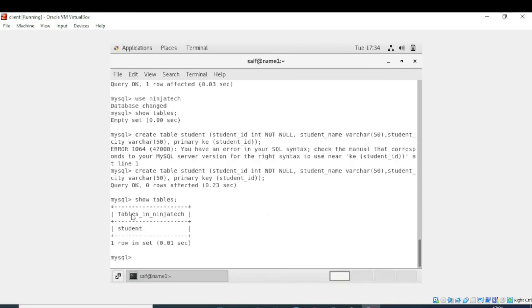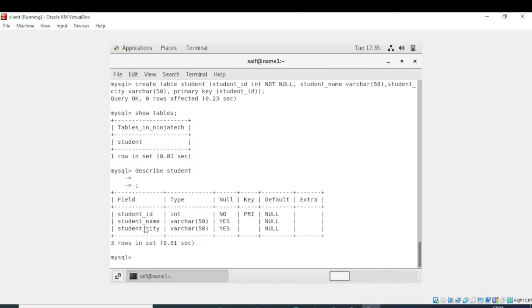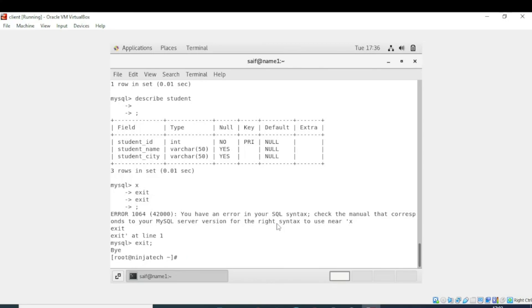It is showing the table in ninja_tech. To see a more detailed view, I will write 'describe student'. It is showing three fields: student_id, student_name, and student_city, along with the type, null values, and that the primary key is student_id. The default values are null because we haven't entered any data yet. That's how we can connect the SQL server with the database.